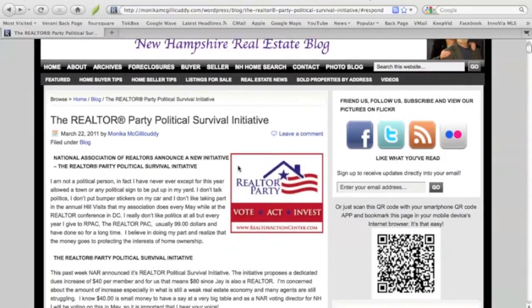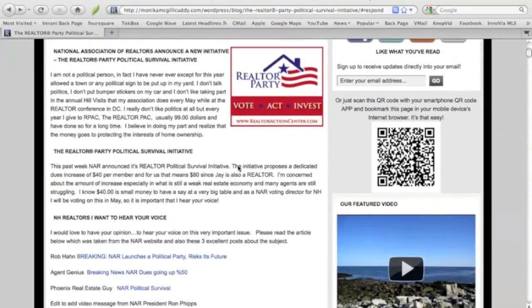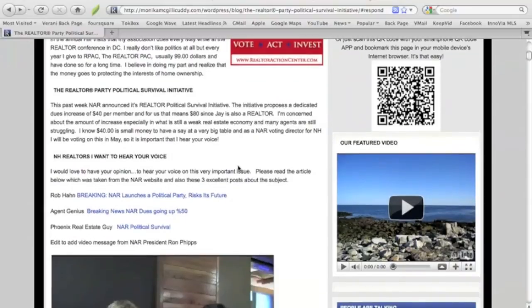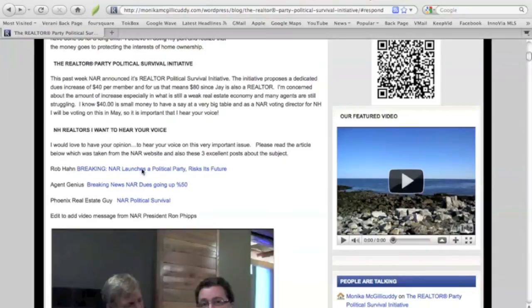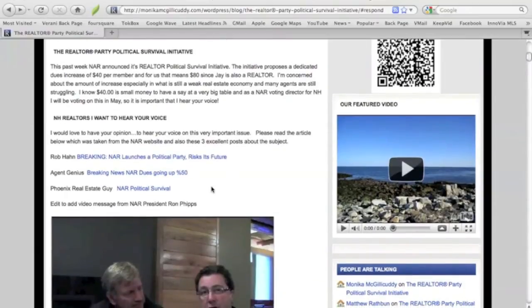But I'm going to scroll down because I think it's really important to read it. There's a couple of great links in here for other articles if you want to read. This first one is particularly good, Agent Genius. They sort of broke the news, I think Monday morning or Sunday night. And Phoenix Real Estate Guy also has a great post out.